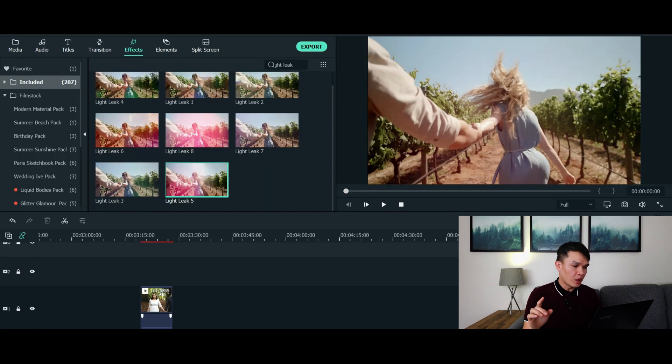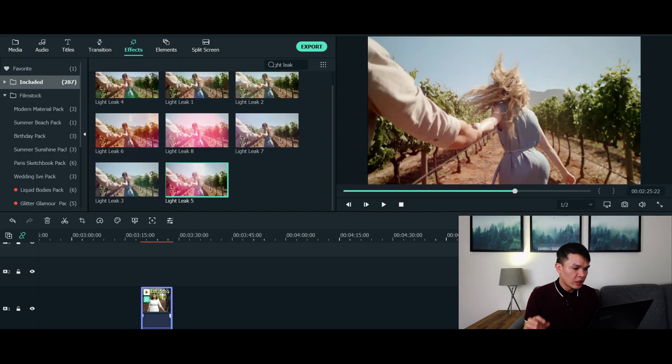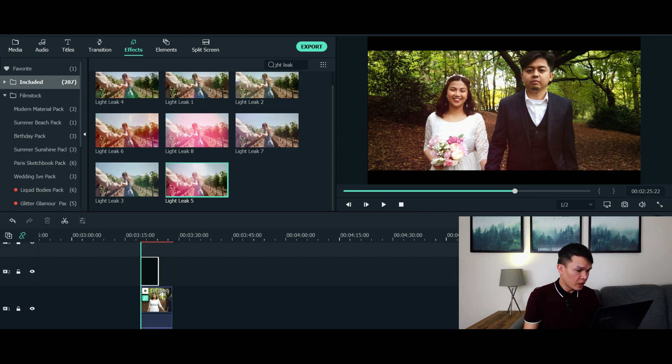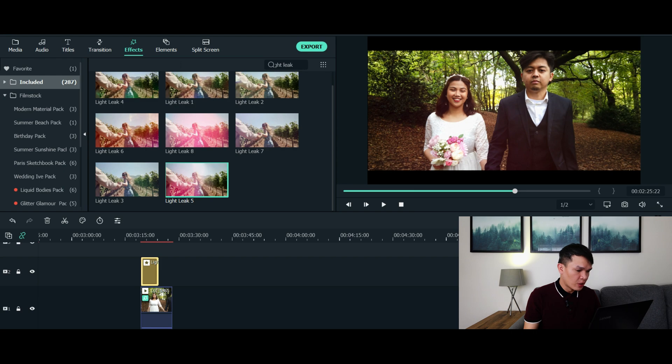Alright, let's proceed to step 3 which is applying the effect. Now there are 2 approaches as to how you're going to apply this effect. Option 1, you can directly drag the light leak effect to your video. Or option 2, you can directly put the light leak effect on top of your video. So it kind of works the same way.